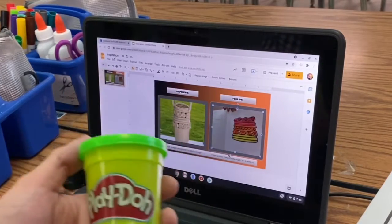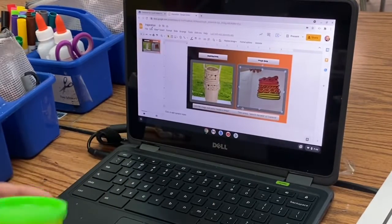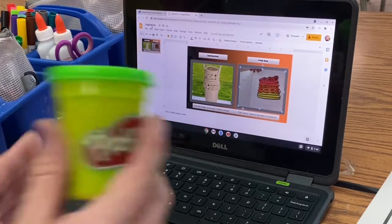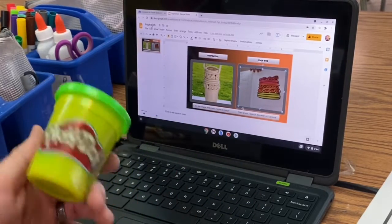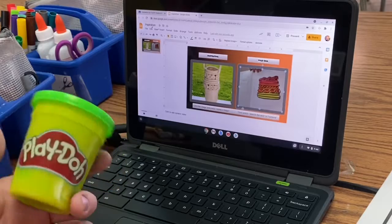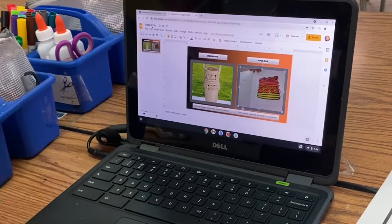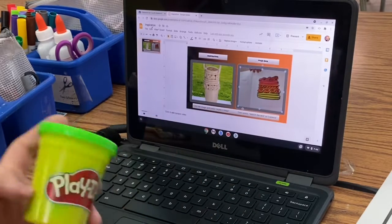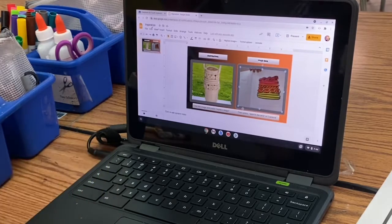Then I want you guys to take some Play-Doh and try making your clay coil pot in Play-Doh. It's not the same thing as clay — you don't have to slip and score this time because it's not real clay. But I want you guys to practice making coils, maybe trying out some of the tricks. Do you want handles on yours? I want you to actually kind of feel what it might feel like and create your clay coil pot.